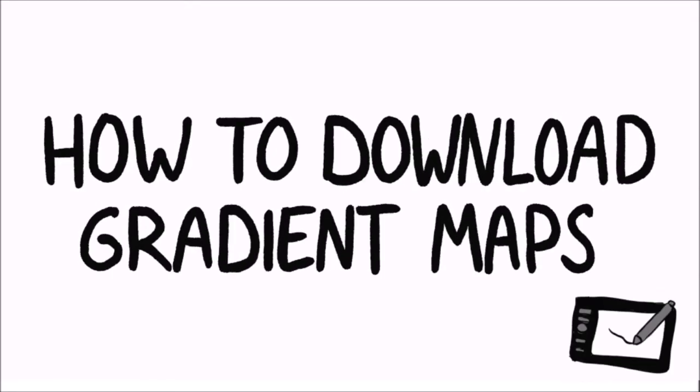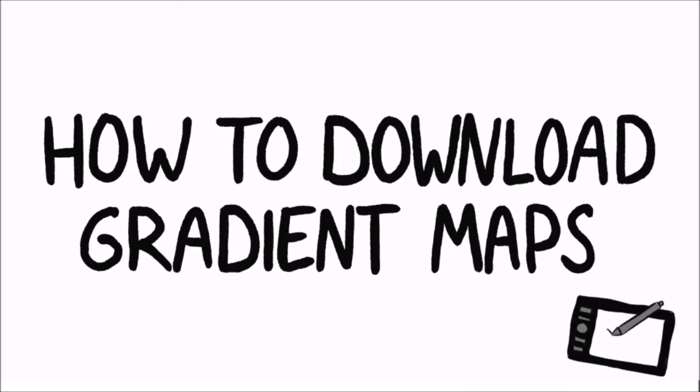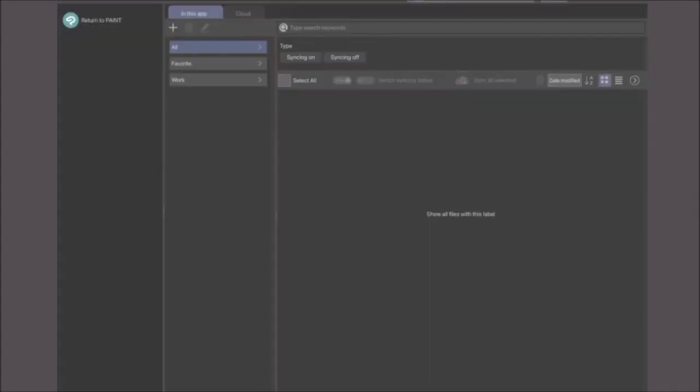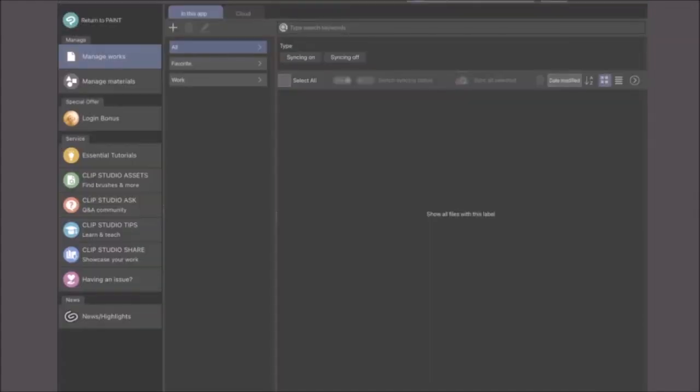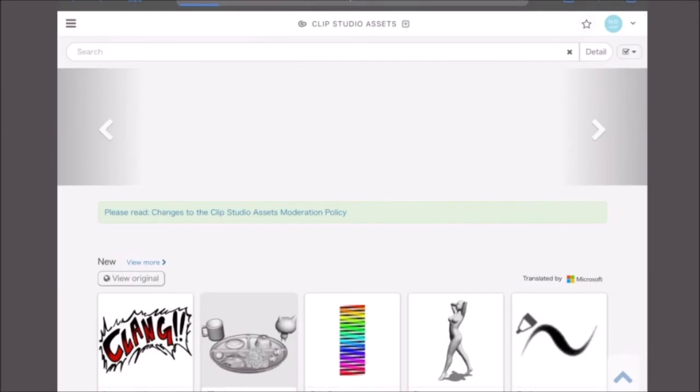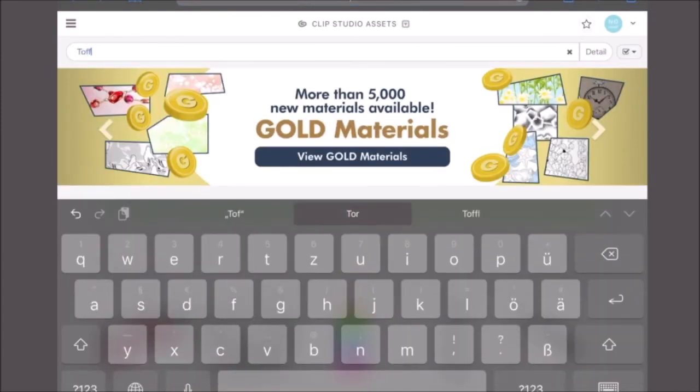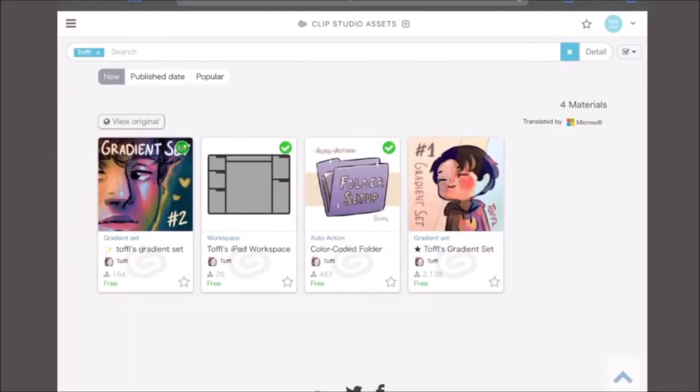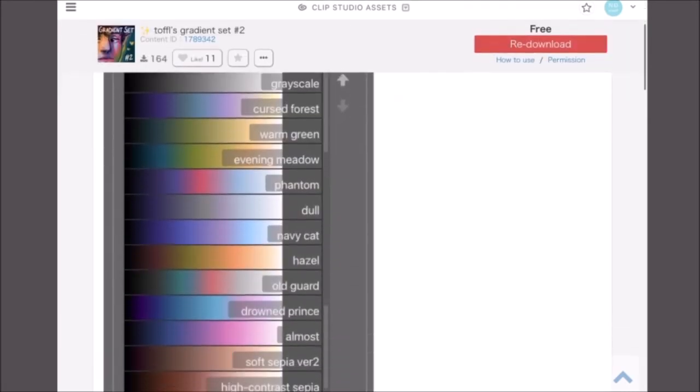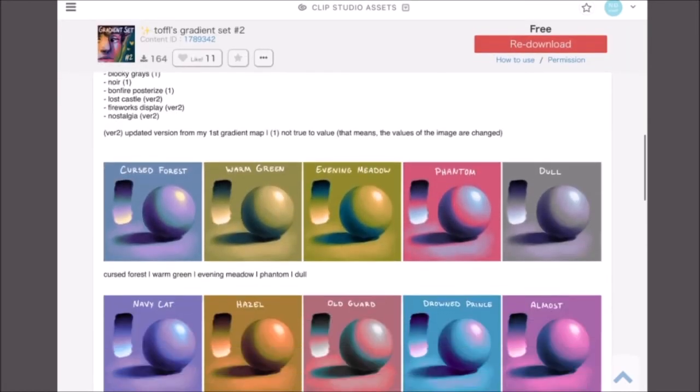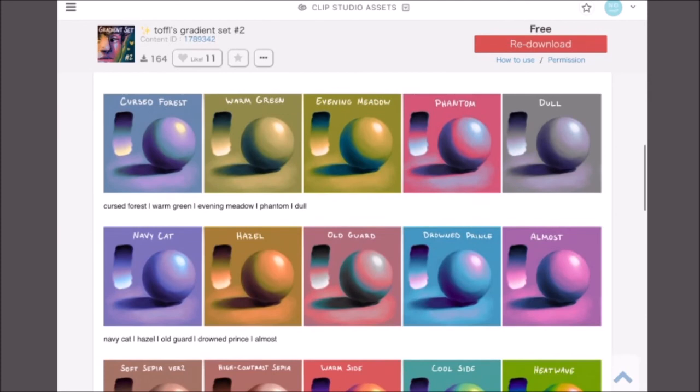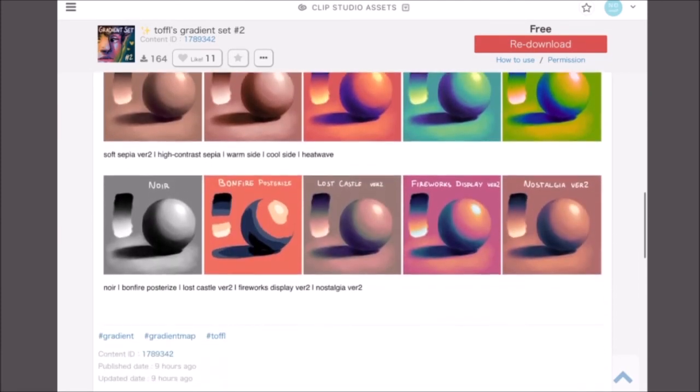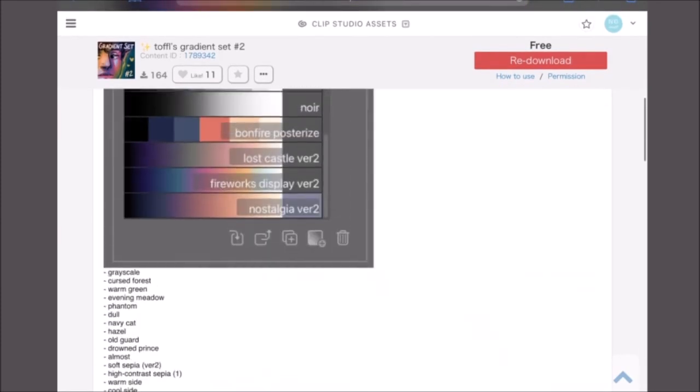How to download gradient maps. There's plenty of user-created gradient sets available to download on Clip Studio Assets. For example, this one by yours truly. If you want to get this set, search my username toffl, that's T-O-F-F-L, and you should find it right away. Next, just press download in the top right corner like you would on any other material.